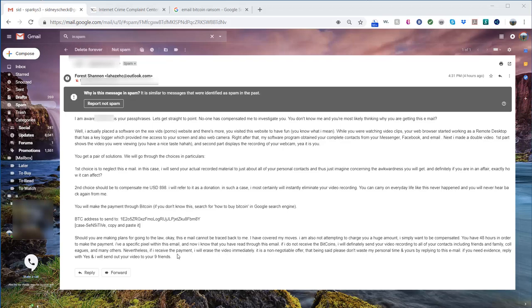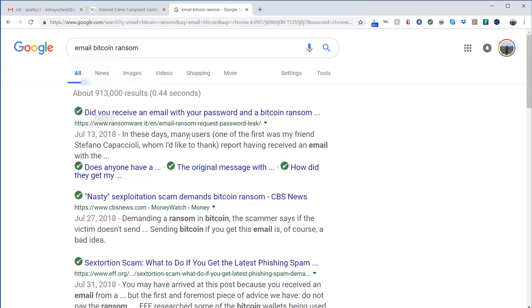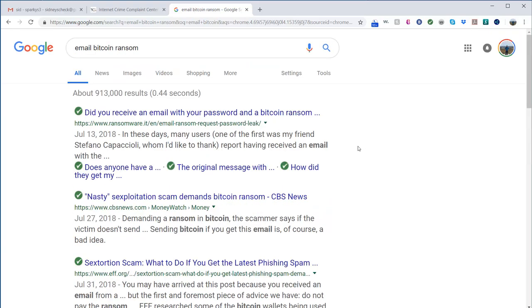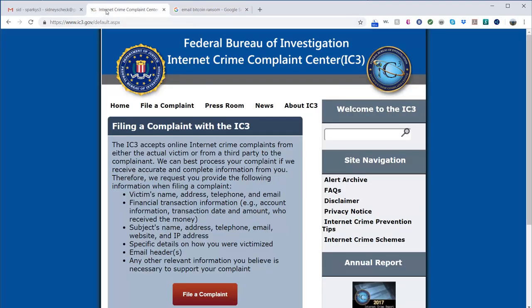All right, whatever. So I ended up reading some other blogs and websites, and there's a ton of stuff out here on Google that talks about this. I was then suggested to call the local FBI, and they told me that I should file a complaint with the IC3.